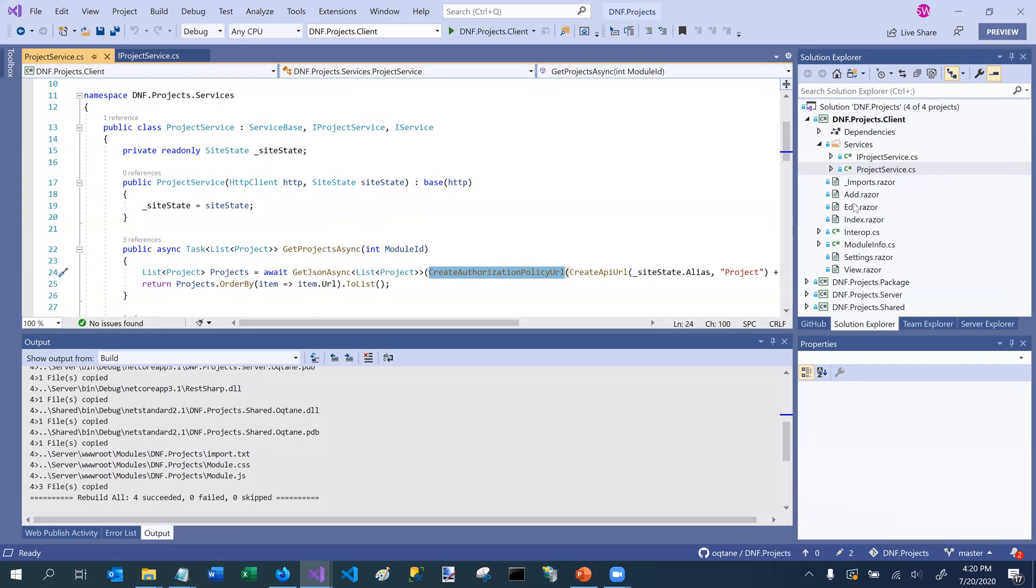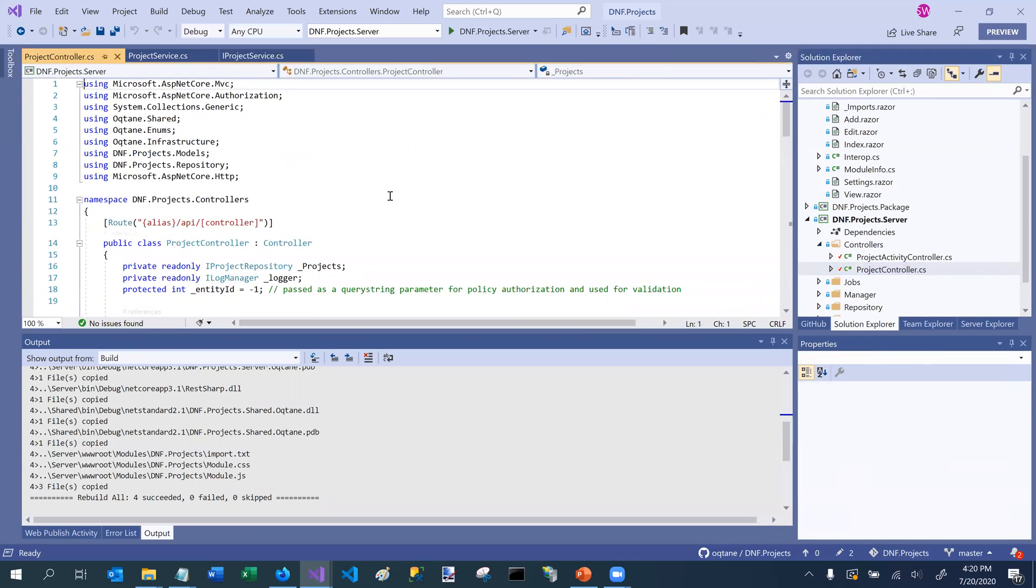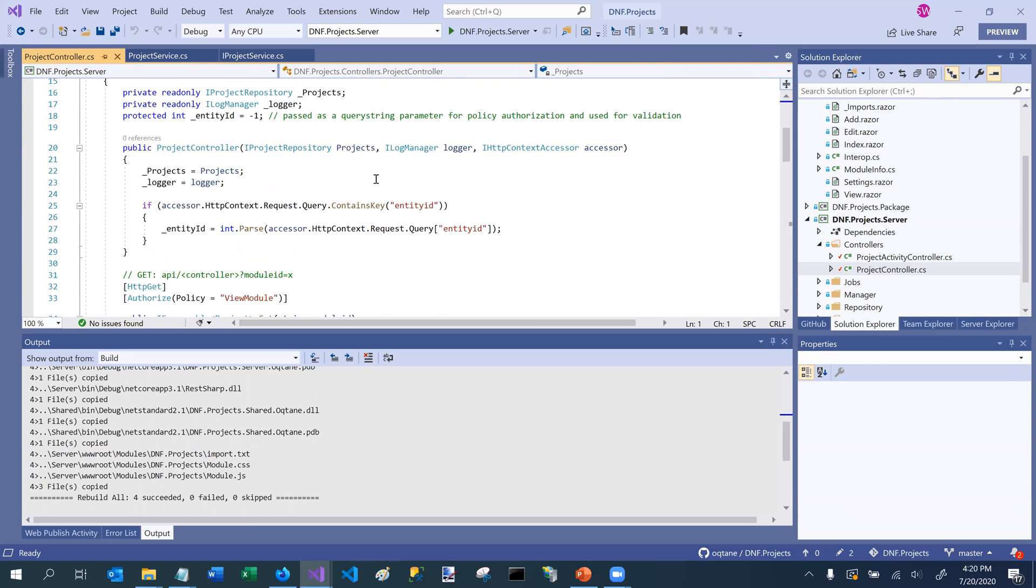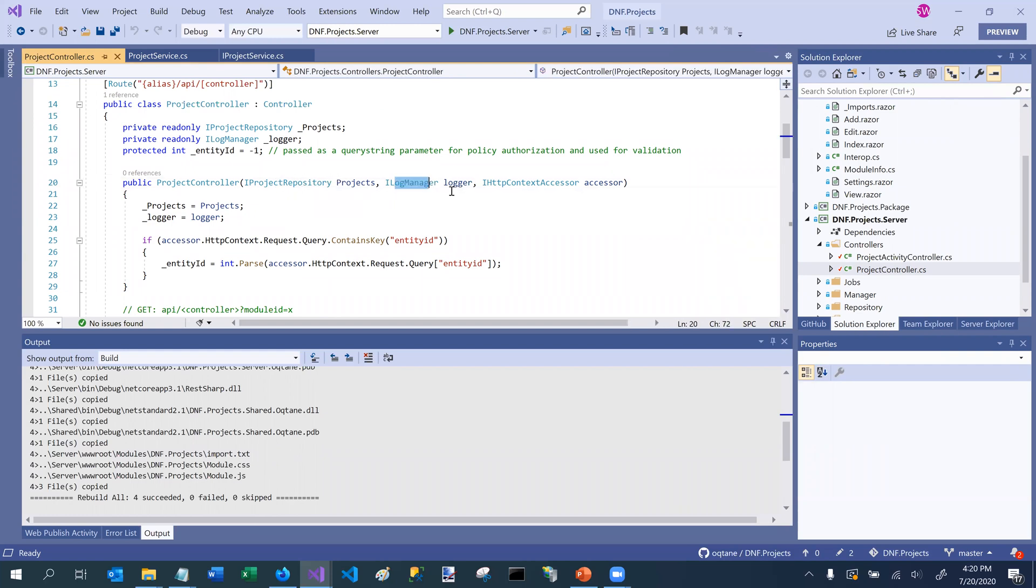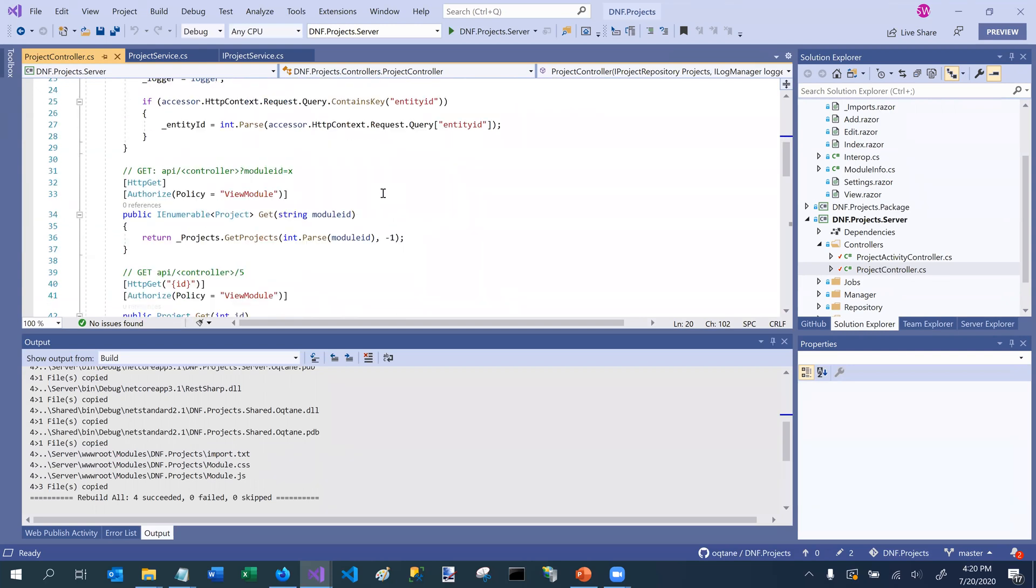So now if we switch over to the server project, and we look at our controller, we're going to see that it's using a REST-based approach for accessing the data that's part of this module. We're going to use dependency injection to pass in our repository, which I'm going to cover in a subsequent section. Also to pass in a log manager, so we can do proper logging as part of our API, and also passing in some context, which allows us to more easily deal with some of the security concerns that we have as part of this API.